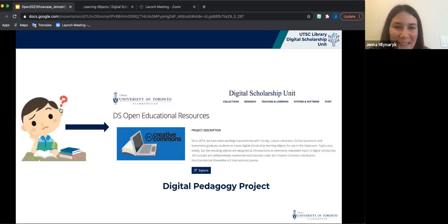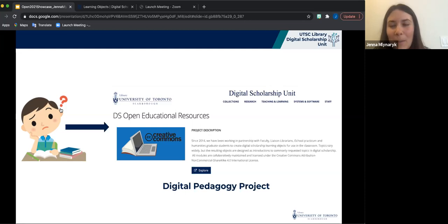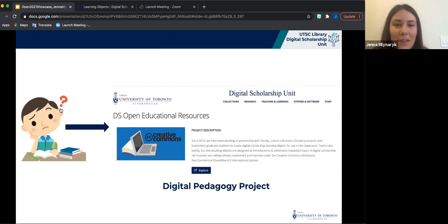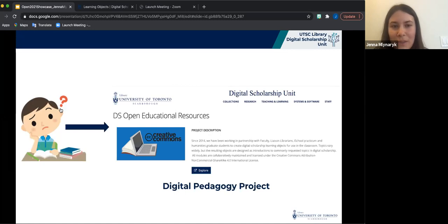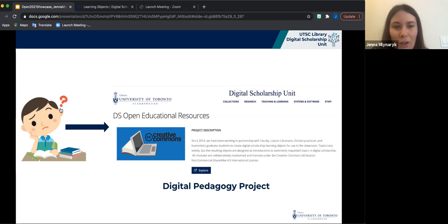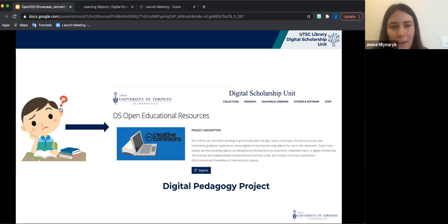I joined the DSU in September and my primary role since then has been helping to make the digital learning resources developed by the DSU more accessible, both within the library and to the general public. Under the digital pedagogy project, the DSU has been working on and off since 2014 to package and share some of the modules we've developed as part of classroom instruction, workshops, or tutorials. These modules are focused on introductory topics in digital scholarship such as metadata, data visualization, and writing and publishing for the web.